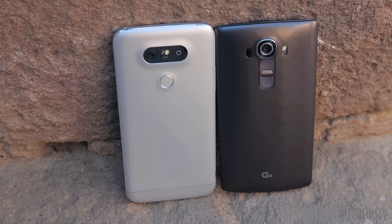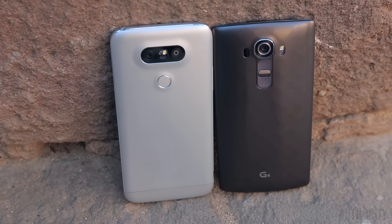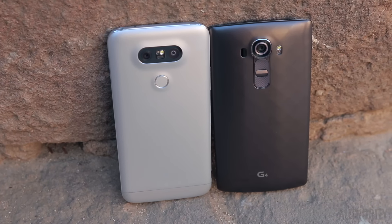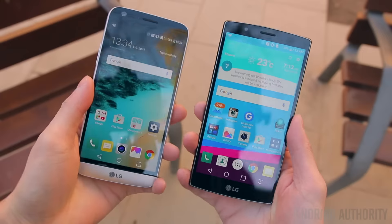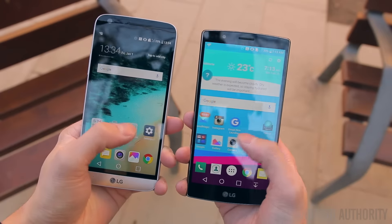You do have USB Type-C on the G5, whereas the G4 has the regular standard micro USB.